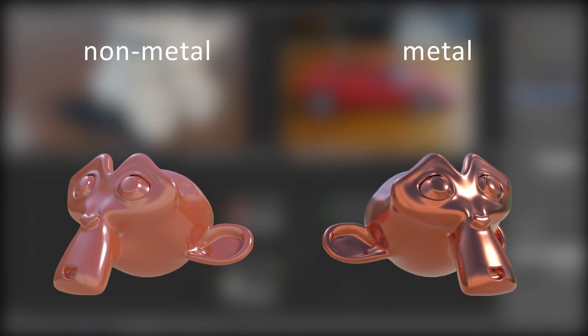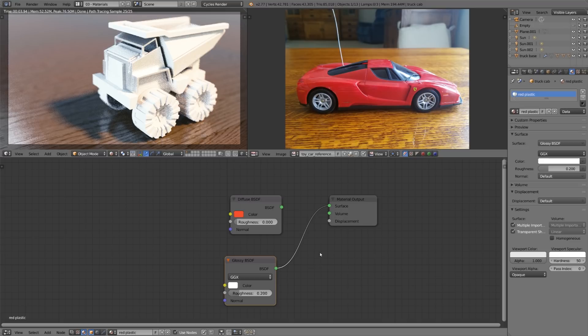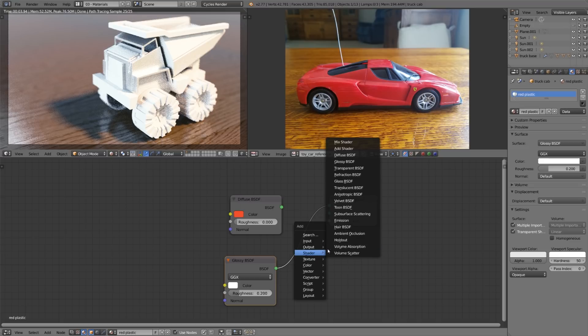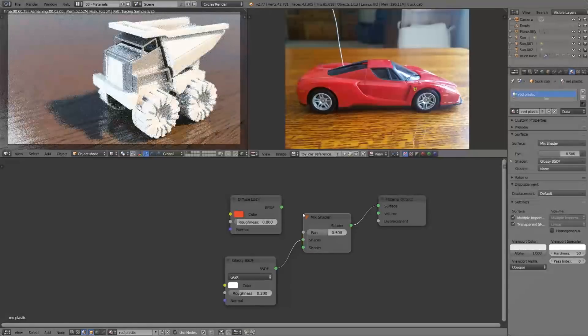Now this is a really important thing to start out with because all non-metal materials have highlights that are not tinted so this will make a really big difference between something looking metallic and looking plastic. So now let's mix between the red diffuse and the white glossy. We can do this with a mix shader so let's press shift A, shader, and mix shader and let's plug that in right here.